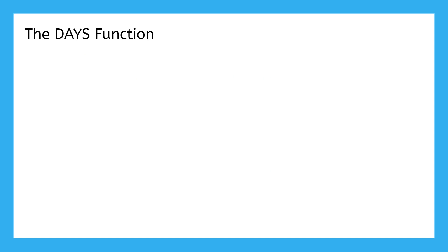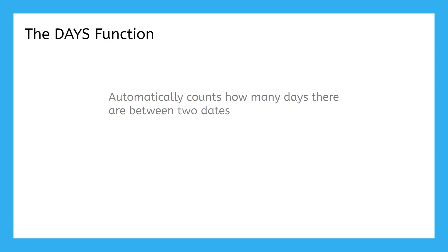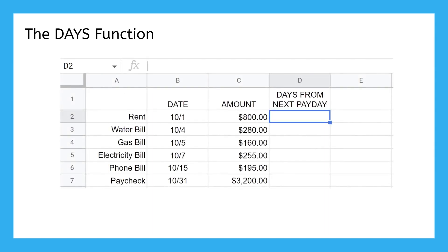This last one is optional, but especially if you expect to be on a tight budget, you'll want to know about the DAYS function. DAYS automatically counts how many days there are between two dates, such as the day you get paid and the day a bill is due.